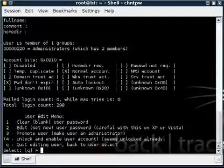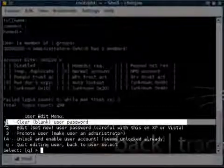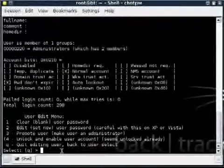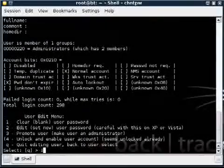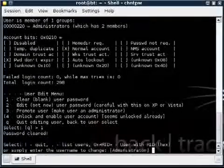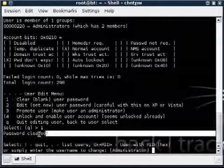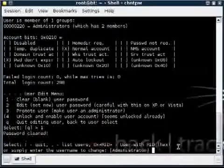And you can see it has about 5 different options here. What you're going to want to do is number 1 which will clear our password. So I'm going to press 1 and that's going to clear it. And you can see here it says password cleared. That's what we want to see. That means it went off without a hitch.